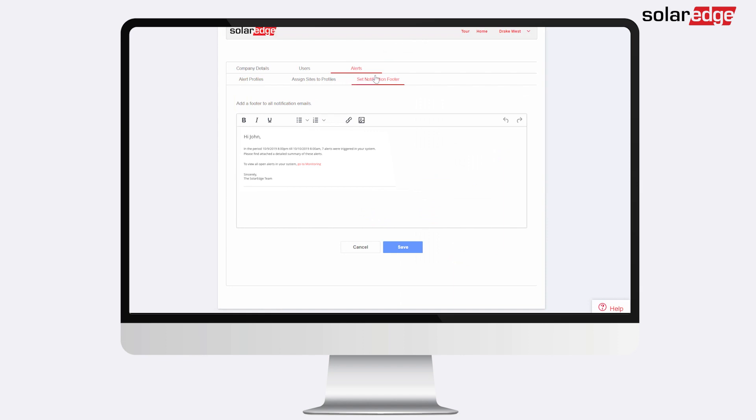The message can include alert handling guidelines, hyperlink, contact information, your company logo, or any other content you'd like.